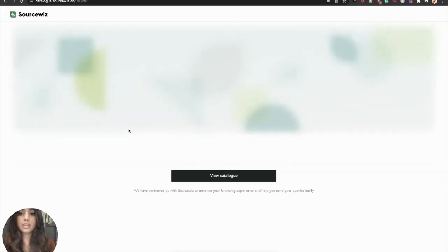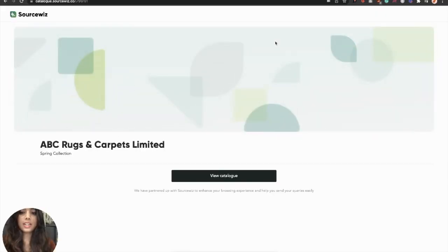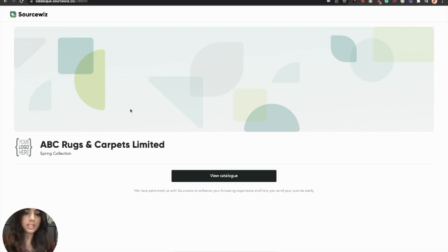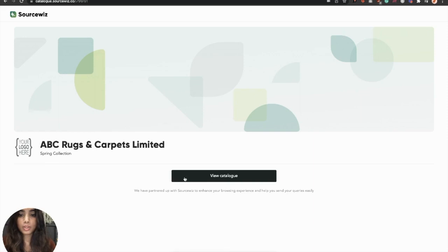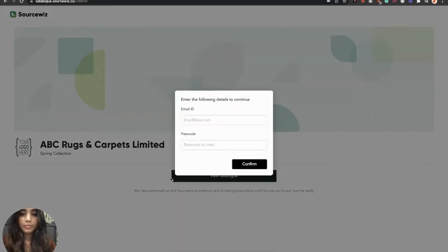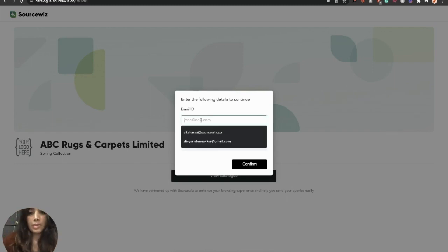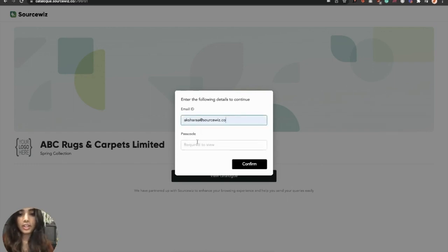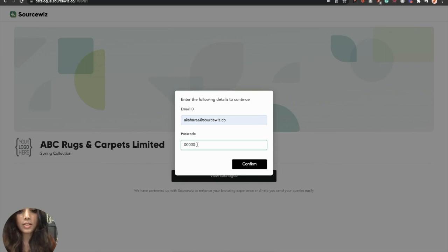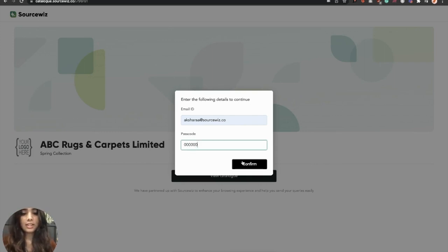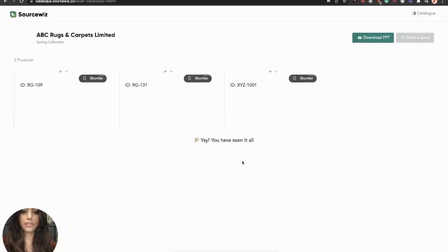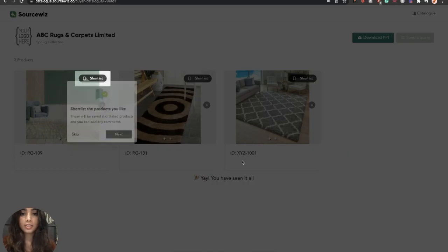The first thing they will see is the banner image. This is completely personalized for you, and you can upload any image that you wish. Now, since we have made the email ID compulsory and also have set a passcode, only those with the access to these details will be able to view your products.